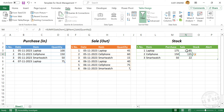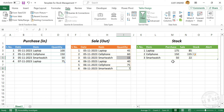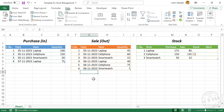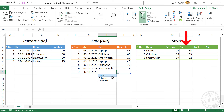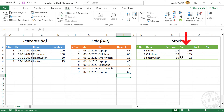Laptop total is 85, Cell Phone is 45 plus 40 equals 85, Smartwatch is 15 plus 7 equals 22. Let's add a new record to the second table. See the total sales quantity updated.